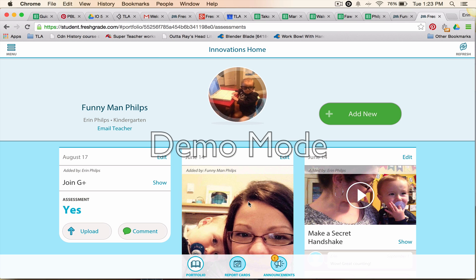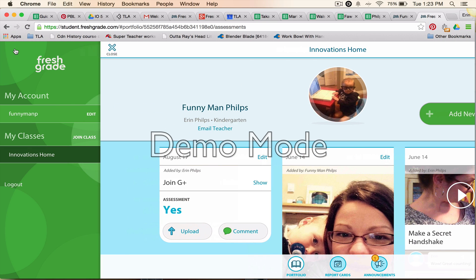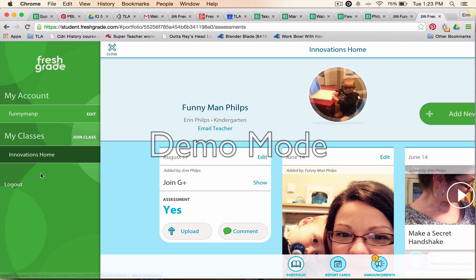Click 'Create Account' and now from here we can view the portfolio. Over here at the menu it will show everything. If Funnyman Phillips was enrolled in more than one class, it would show up as another class down here. He's only in one class.